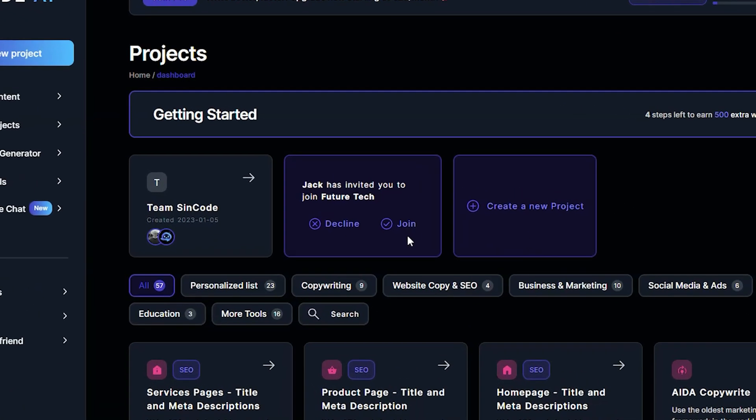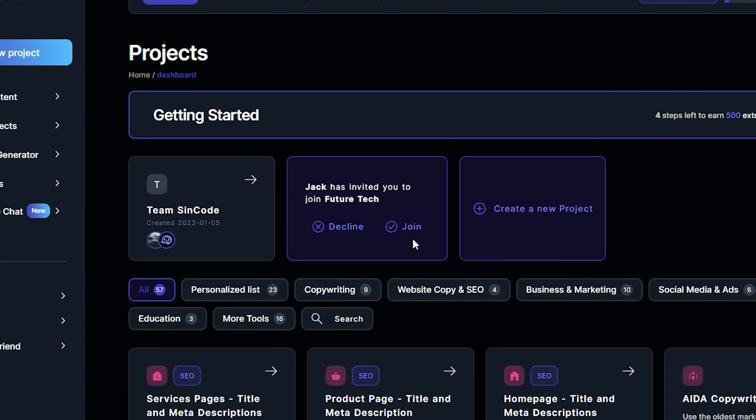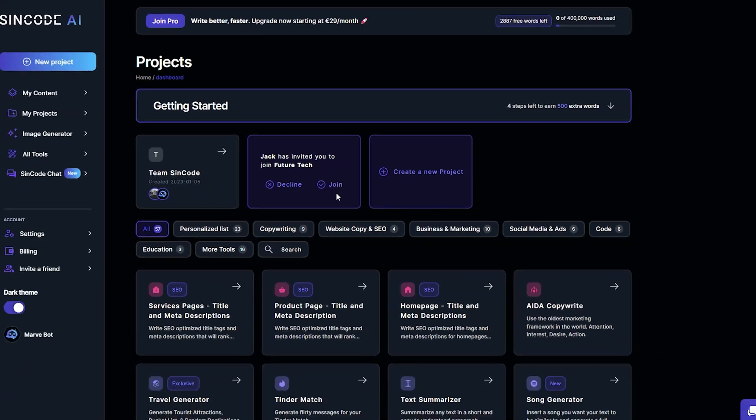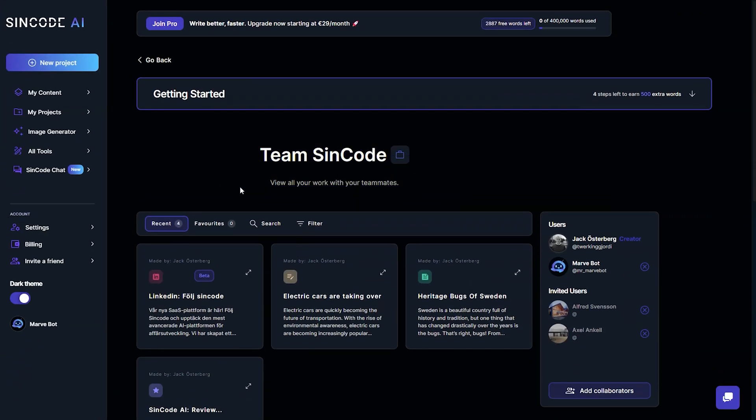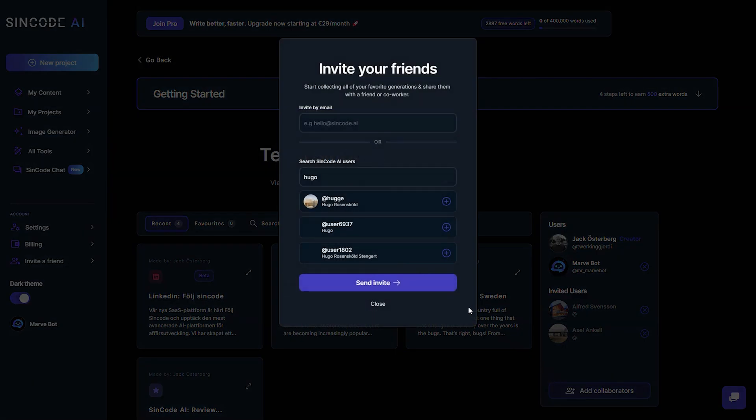Here, you can view all of your projects and any projects that you have been invited to. Projects are an excellent way to organize and store your content, and you can even collaborate with others by inviting them to join.